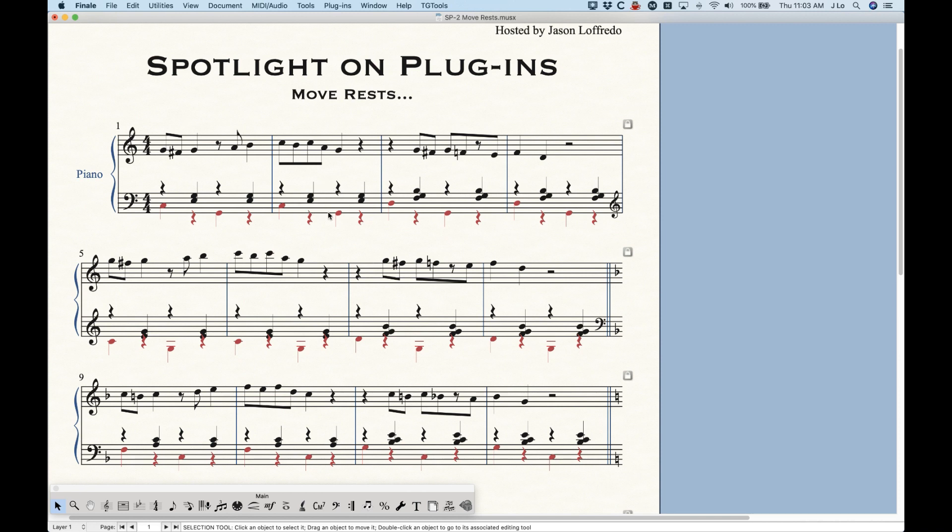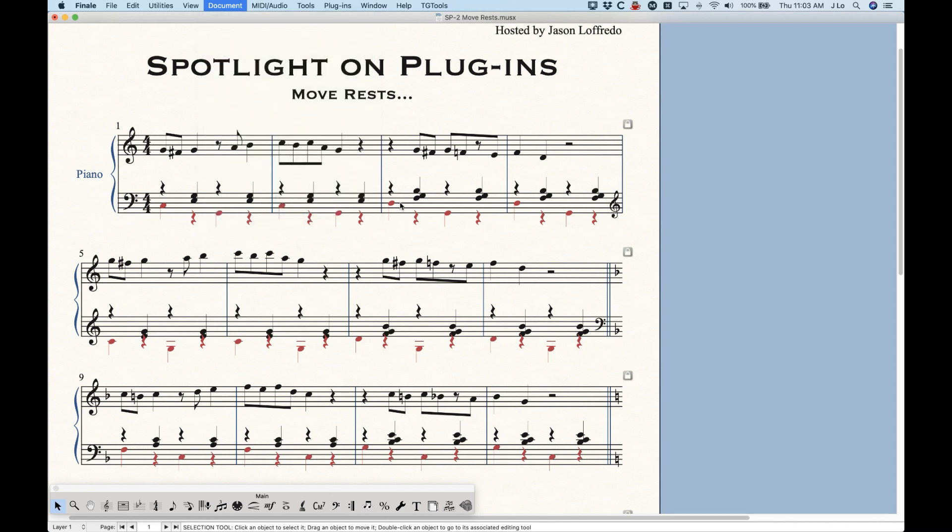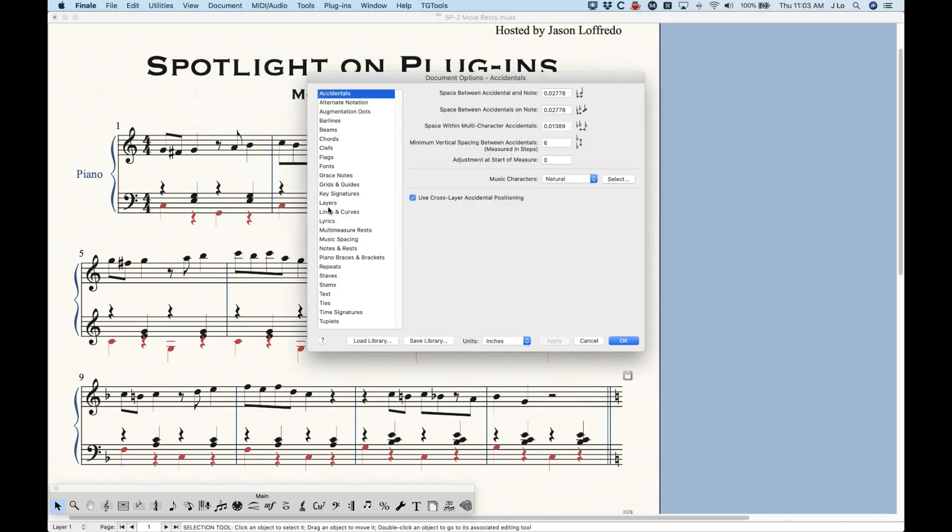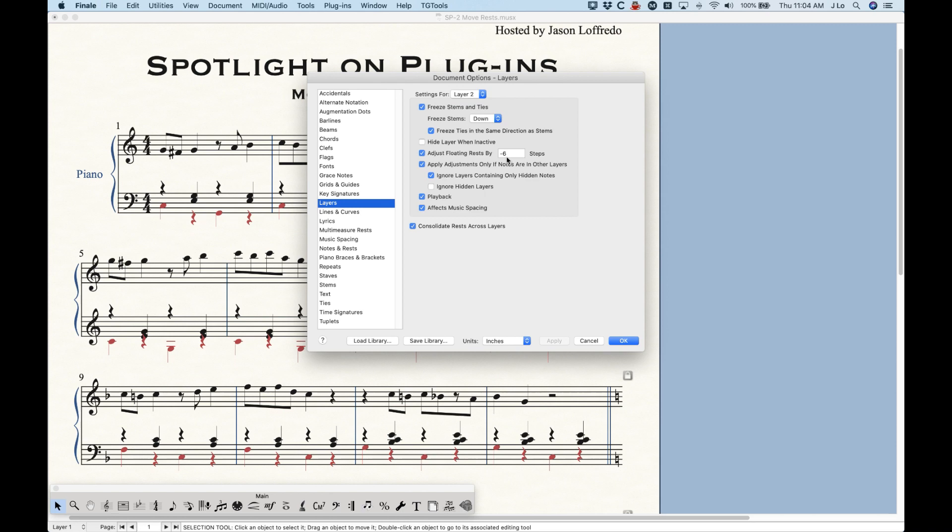is that it will automatically float the rests upwards for layer one and downwards for layer two by exactly six steps. Although this value can actually be changed within the layers pane of the document options.